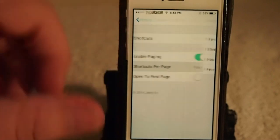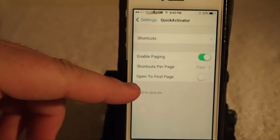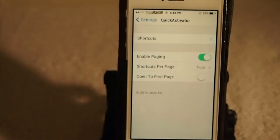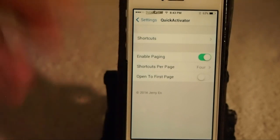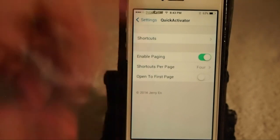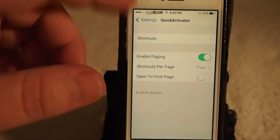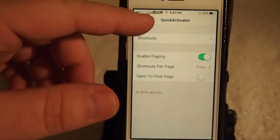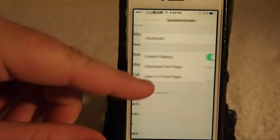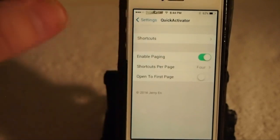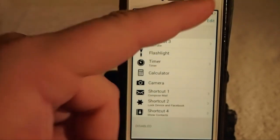You can select which page you want it to open to — either the first page, or if you've got five or six pages, it'll open on wherever it was last opened. You can also go in and manage your shortcuts, which is what makes this tweak great — you can order them however you want.